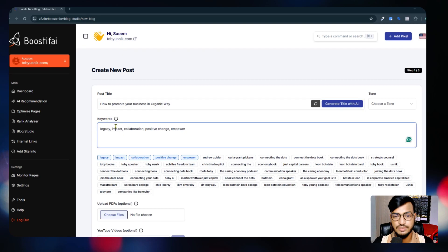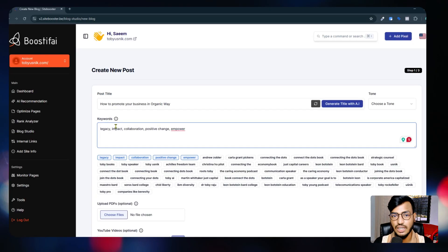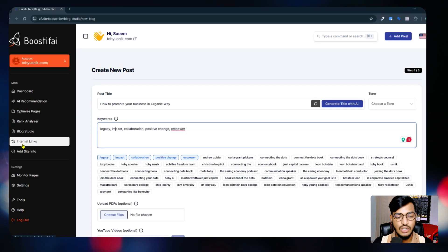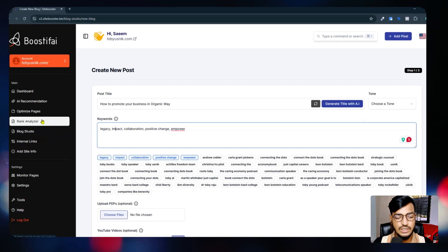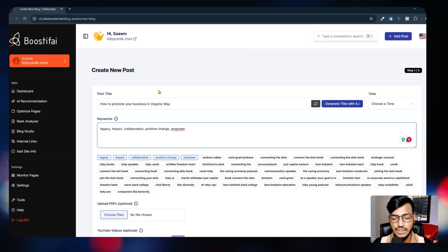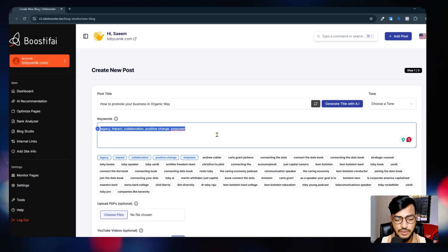Here is the keywords option - you need to add your seed keywords, the keywords you want to target for this site. You can get keyword suggestions from the AI recommendation option, or you can use the Rank Analyzer and Optimize Pages option to see which keywords are working well and providing the best results for your website.